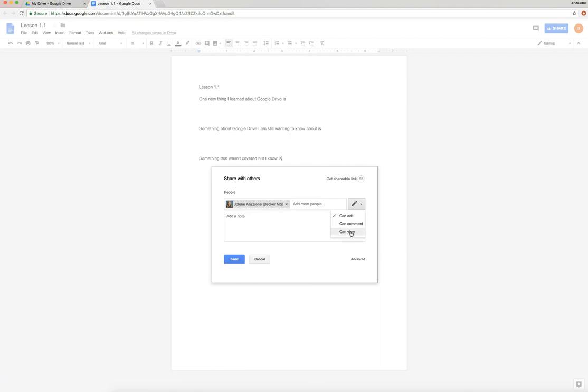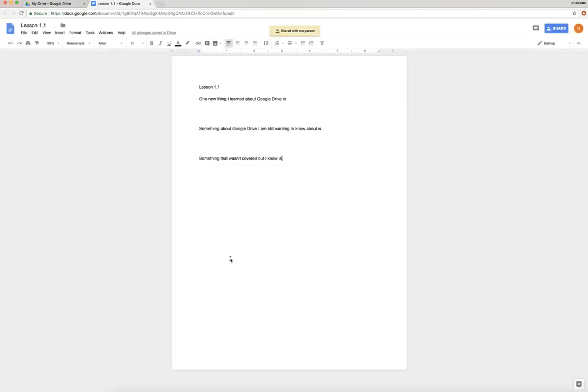So I want you to choose View and hit Send. You'll see it at the top - it says shared with one person.